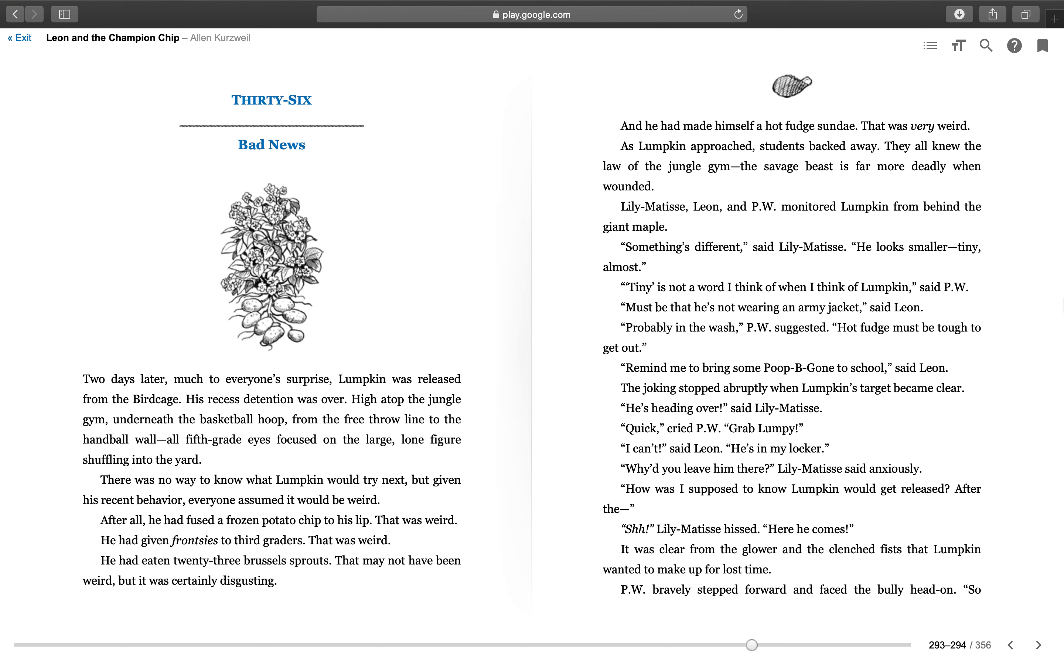There was no way to know what Lumpkin would try next. But given his recent behavior, everyone assumed it would be weird. After all, he had fused a frozen potato chip to his lip—that was weird. He had given fronties to third graders—that was weird. He had eaten 23 Brussels sprouts—that may not have been weird, but it was certainly disgusting.